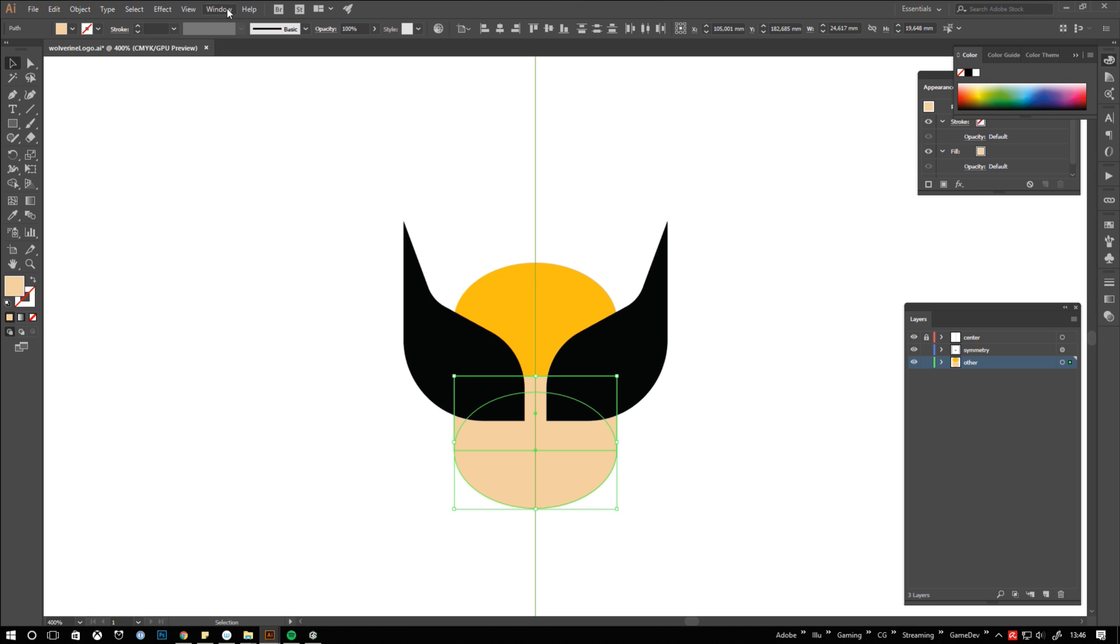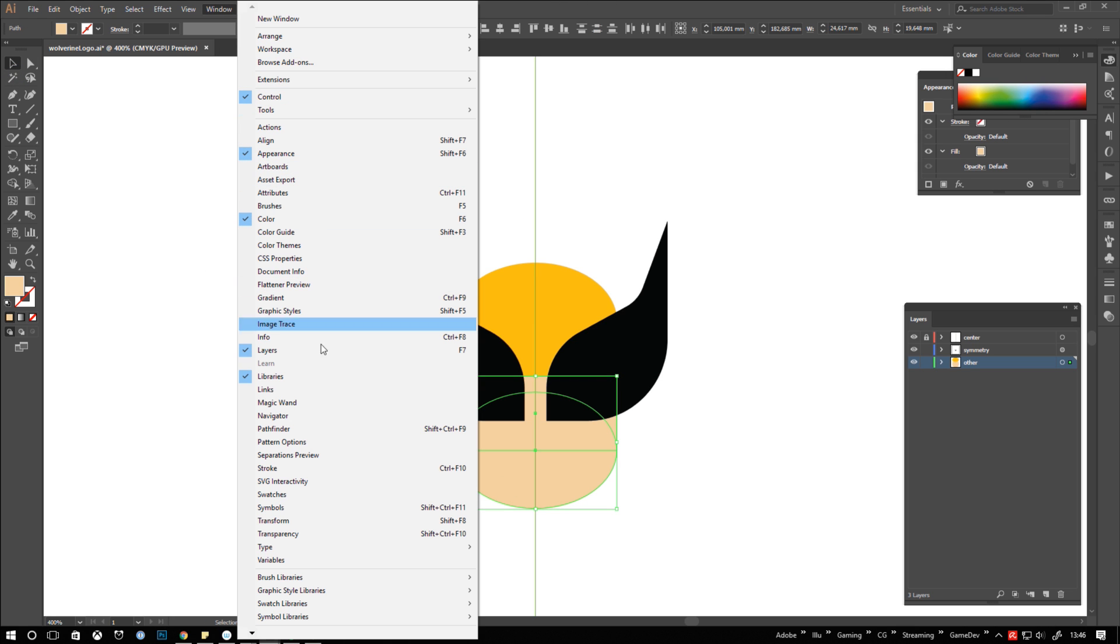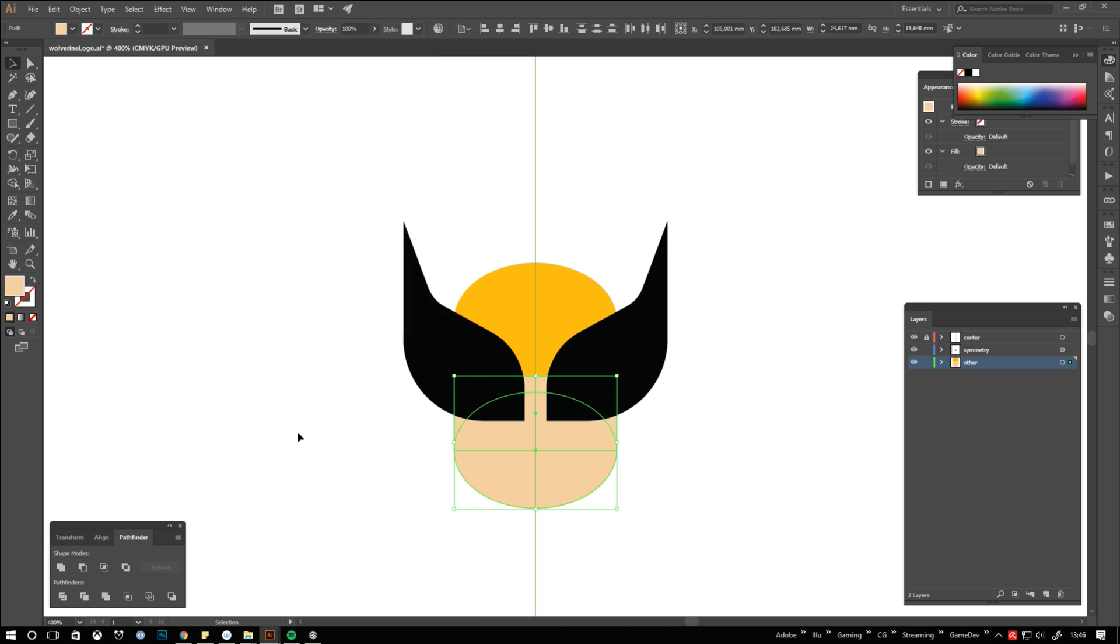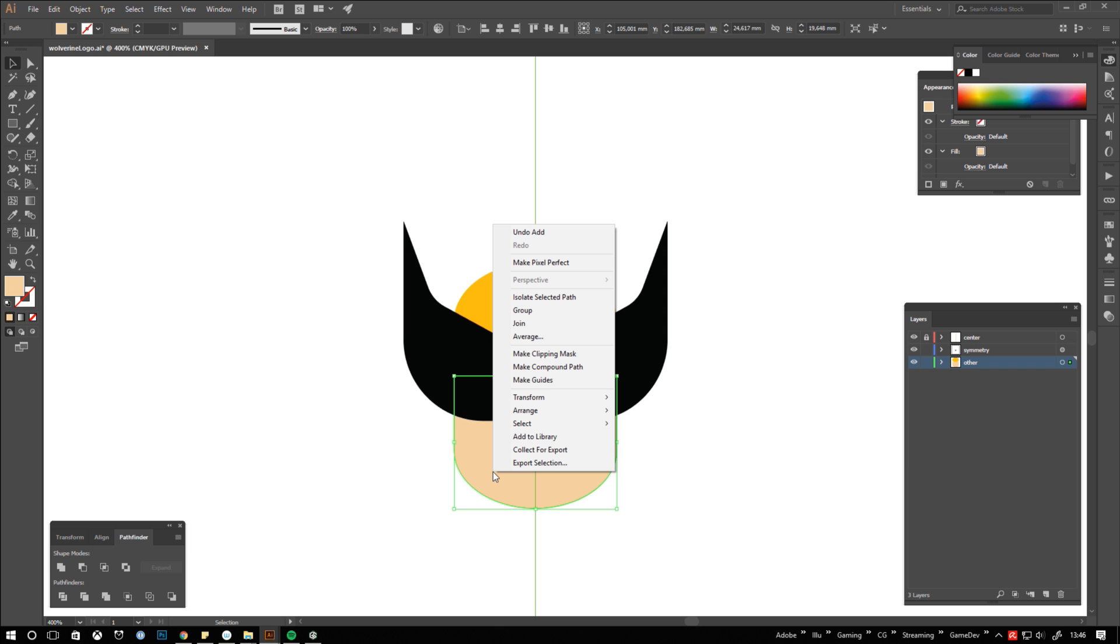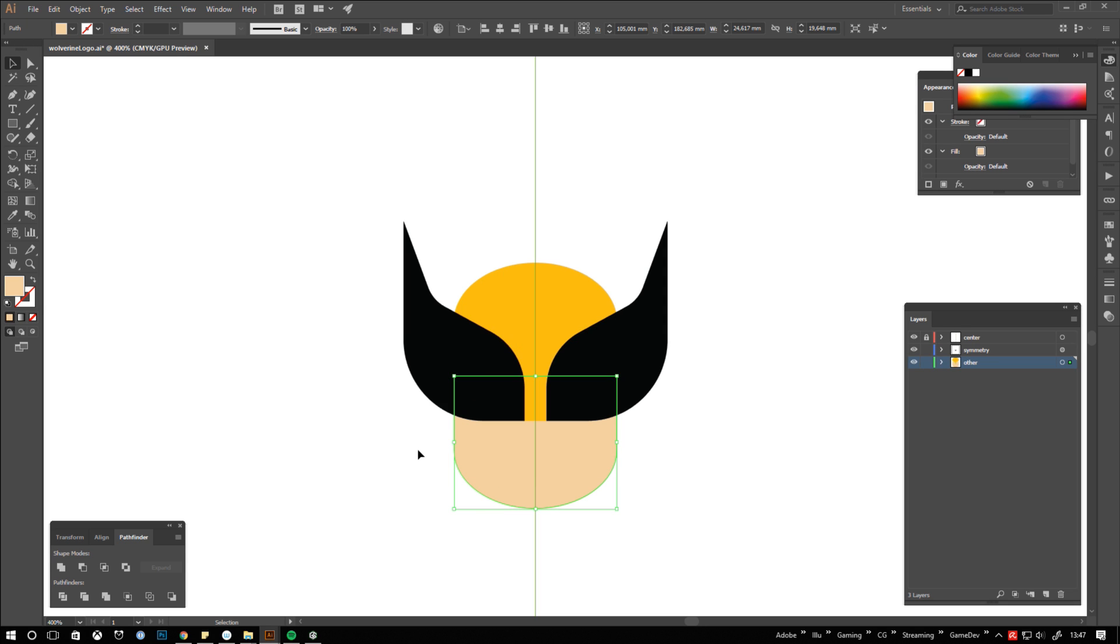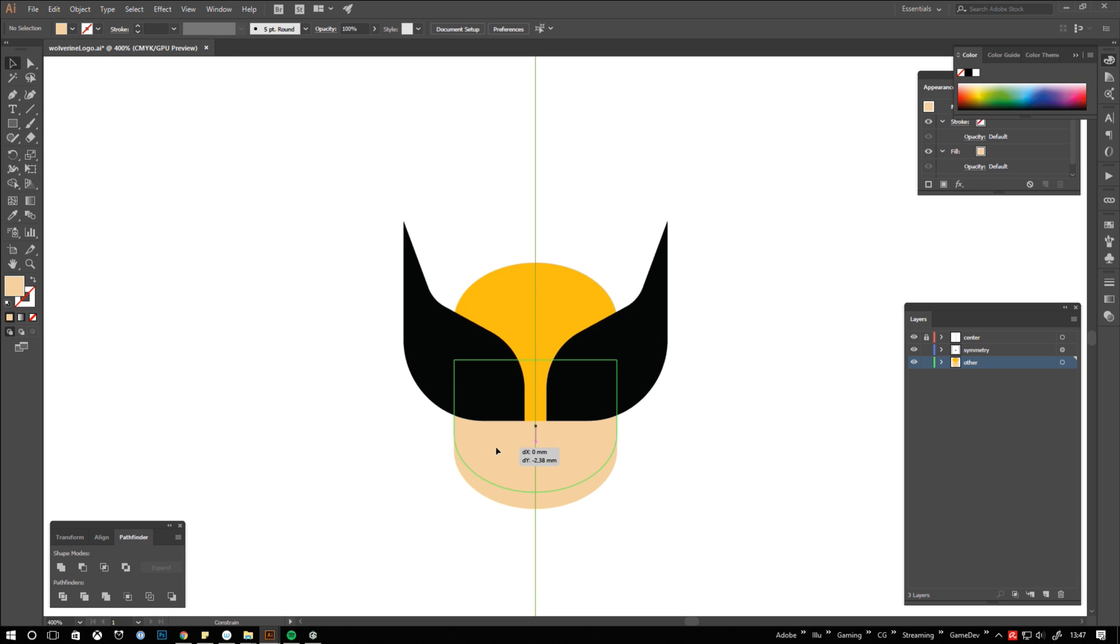Combine the skin colored objects into one shape by opening the pathfinder and click the unify button. Finally right click the object and choose arrange and then send to back. If you are new to illustrator the shortcuts to the arrange functions are something you really should get into your head.